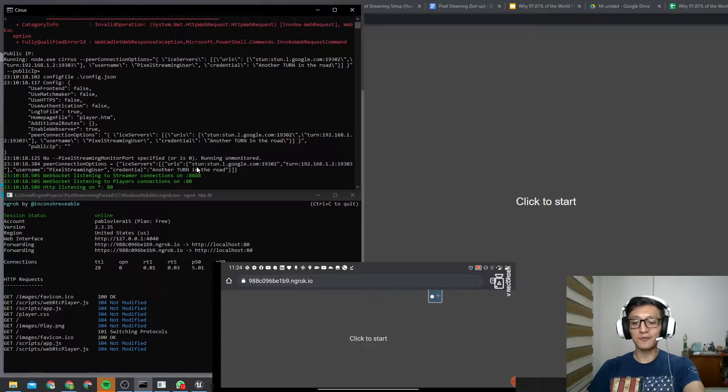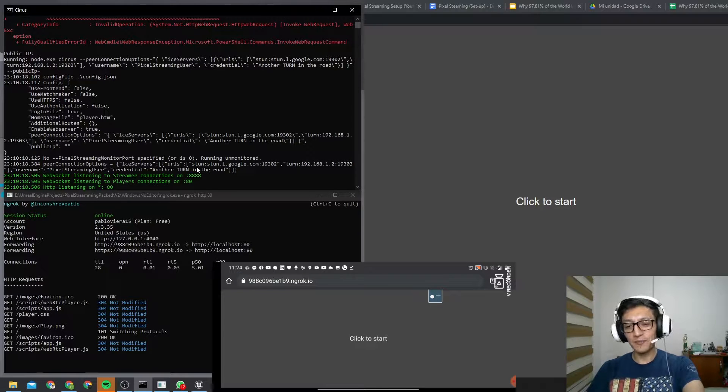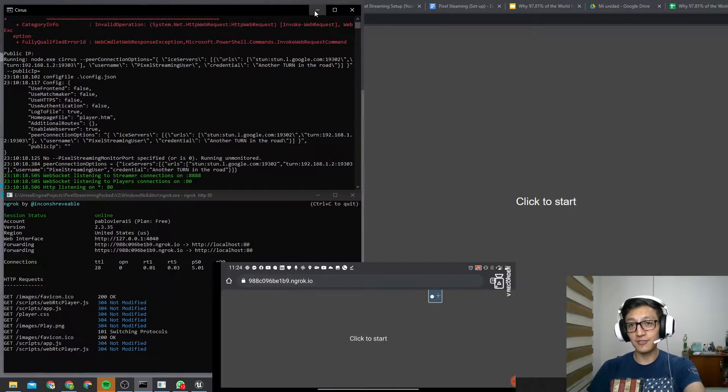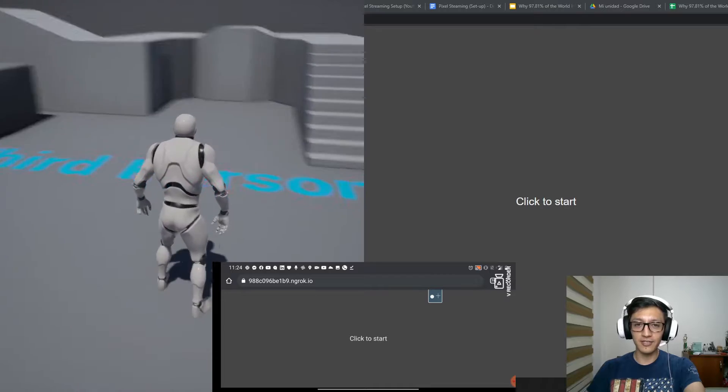Pixit Streaming allows you to play your Unreal projects from any device that has a screen and connection to the internet.